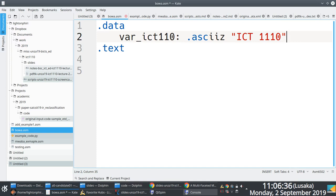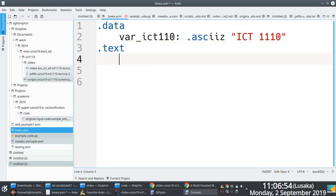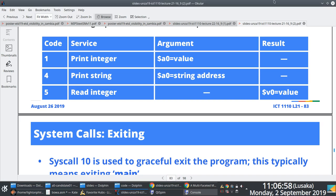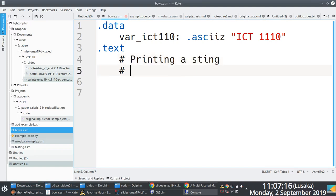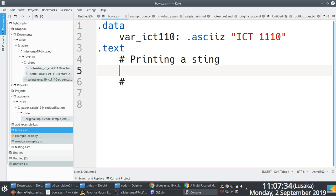Let me run an example: defining a string variable 'ICT 1110' in the data section, loading system call 4 into V0, loading the address of the string into A0, and issuing SYSCALL. When I run it, 'ICT 1110' is printed on the console. To also exit gracefully you follow the string print with Load Immediate V0 comma 10 and another SYSCALL — this issues system call 10 which exits the program cleanly without an error.